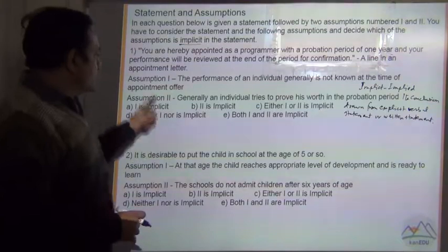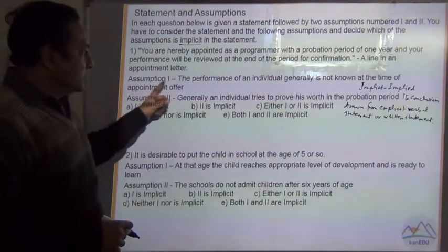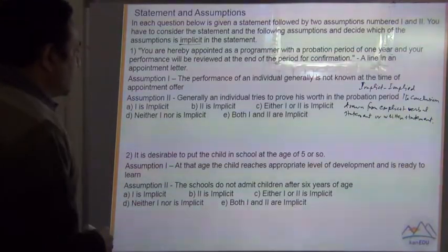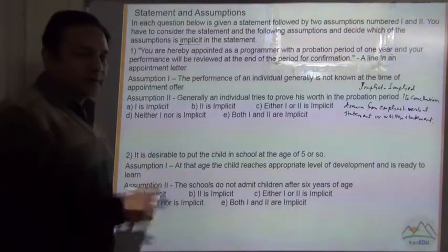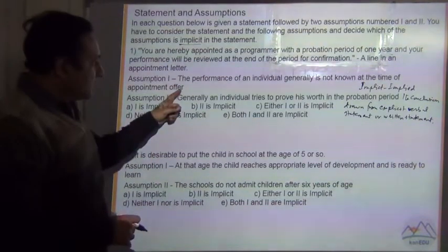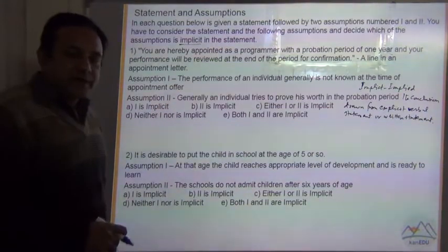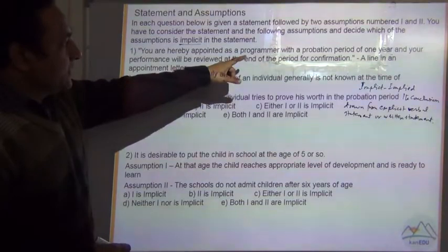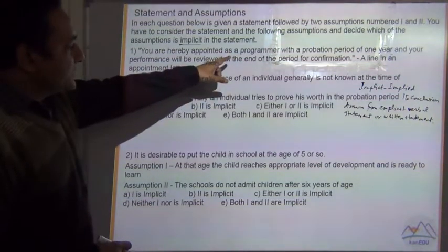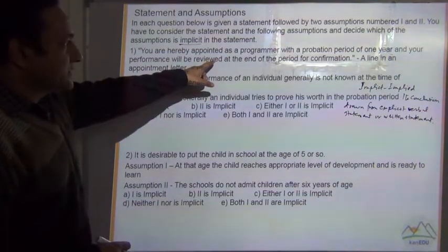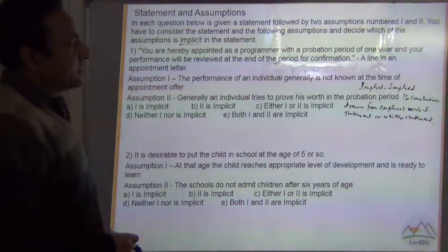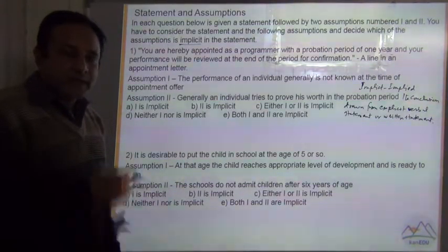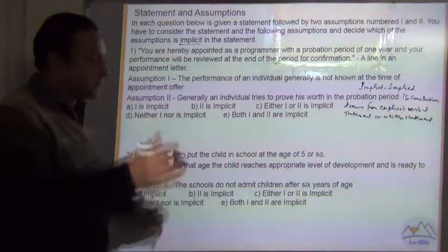Assumption 1: the performance of an individual generally is not known at the time of appointment offer. Is this something which is implied, which is assumed? Yes — based on the statement, we can say that the performance of an individual has to be tested over a period of time.